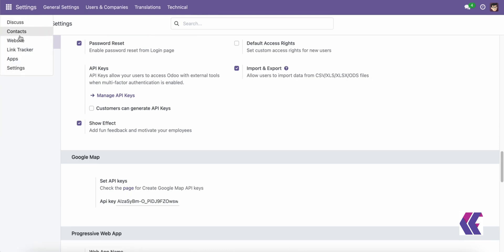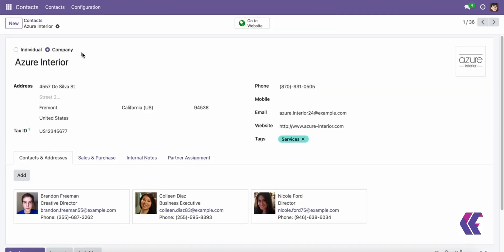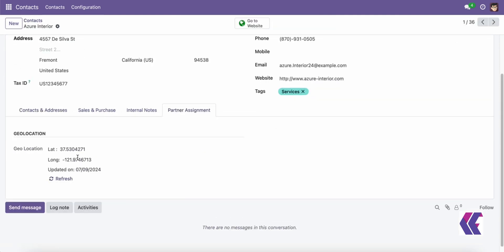The Odoo Contacts View on Google Map feature in Odoo allows users to visualize their contacts' locations on a map.